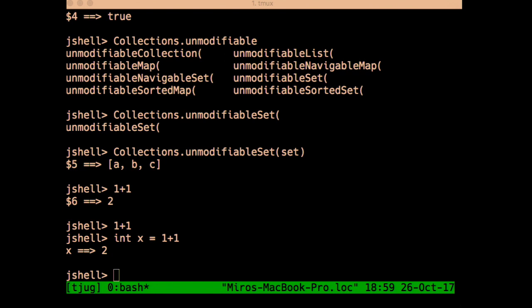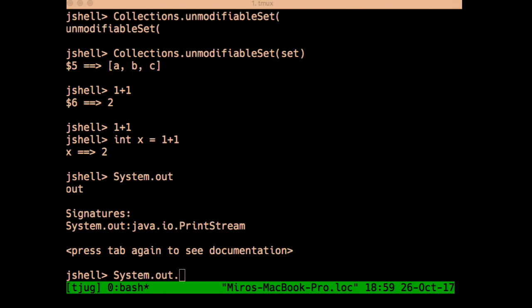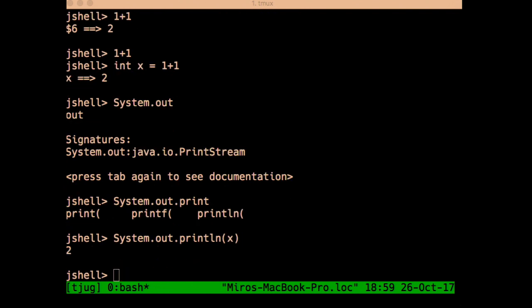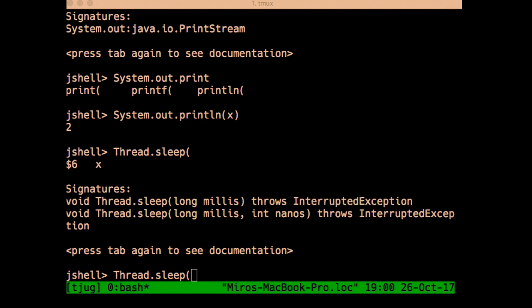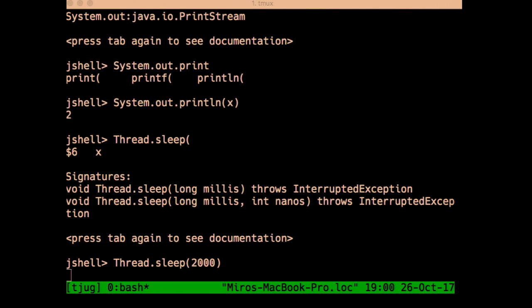JShell has a couple of syntactic simplifications. You don't need to wrap an expression in anything, you don't need a semicolon at the end, and you wouldn't need to catch checked exceptions — which is useful for quick prototyping. For example, Thread.sleep throws an InterruptedException, which is a checked exception, but in JShell you can just do it directly and it goes through.